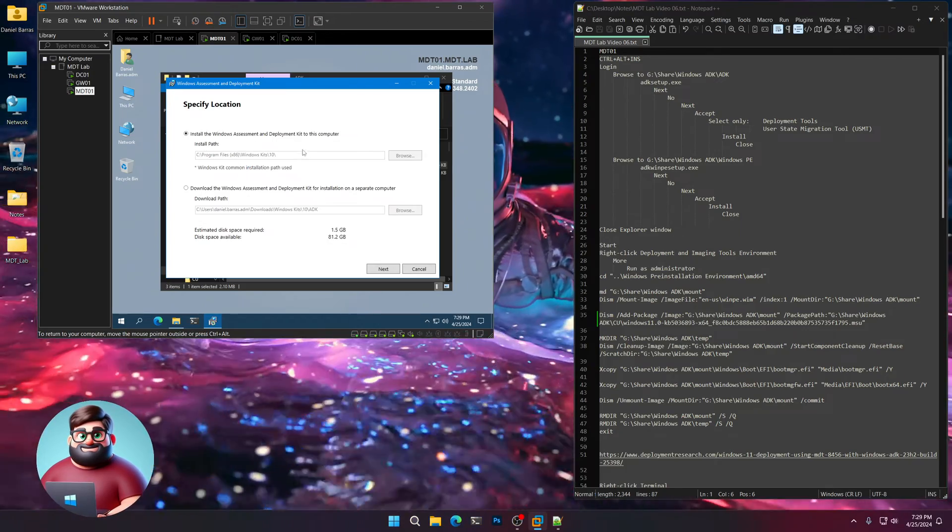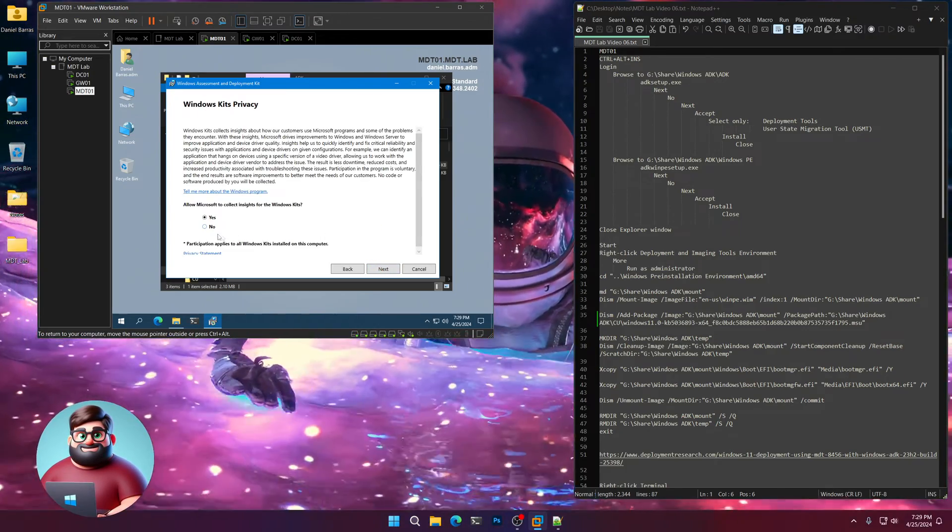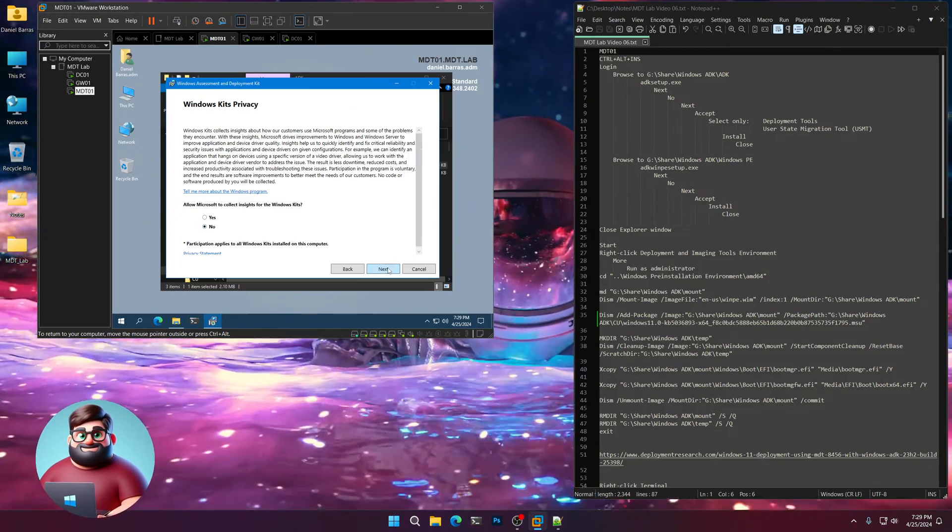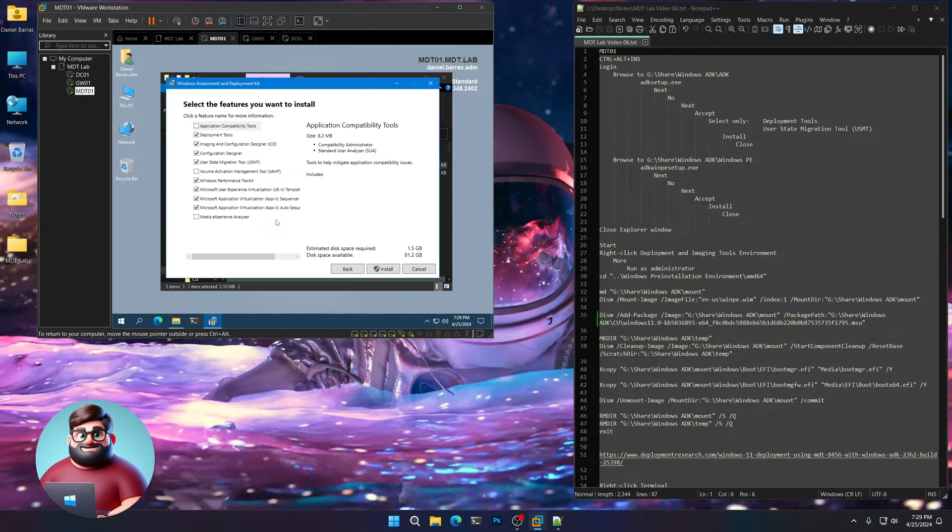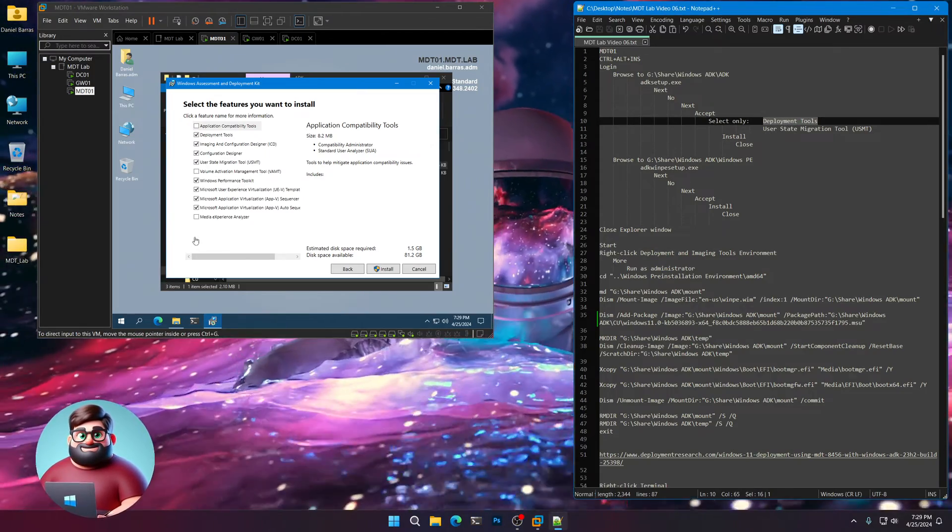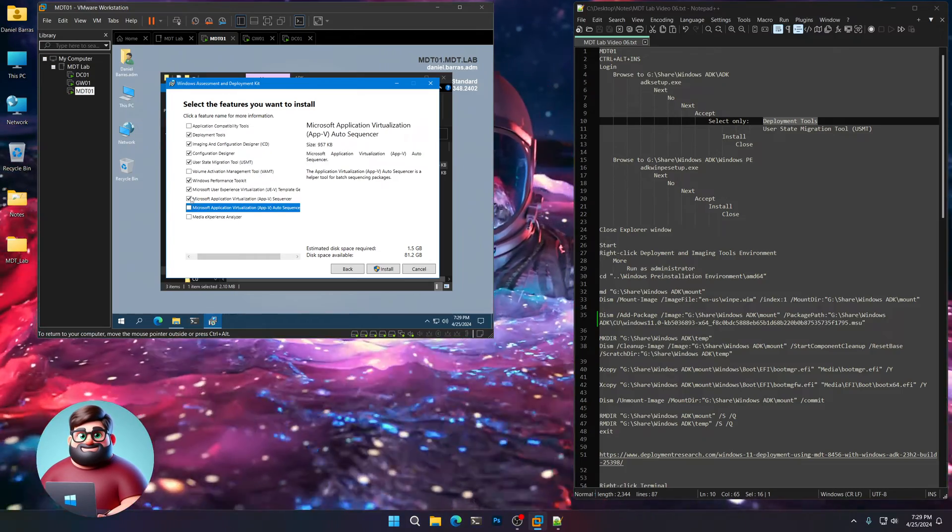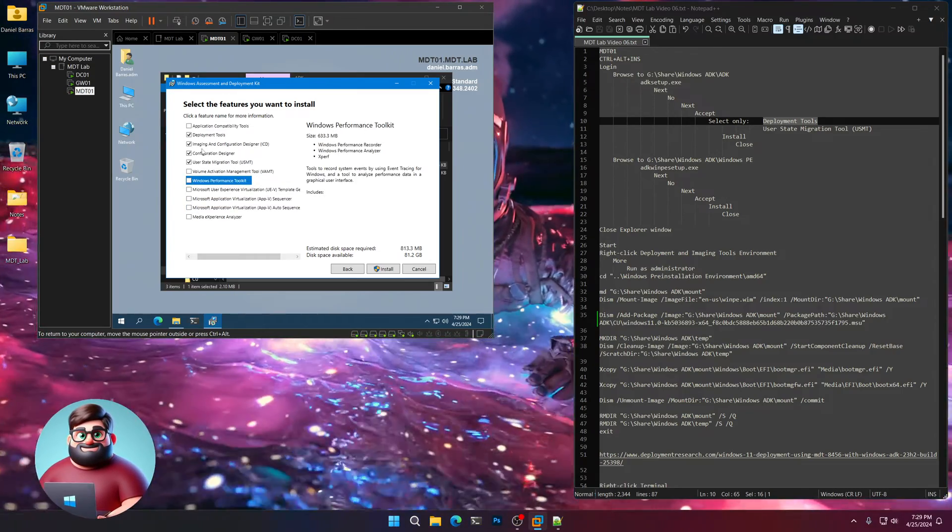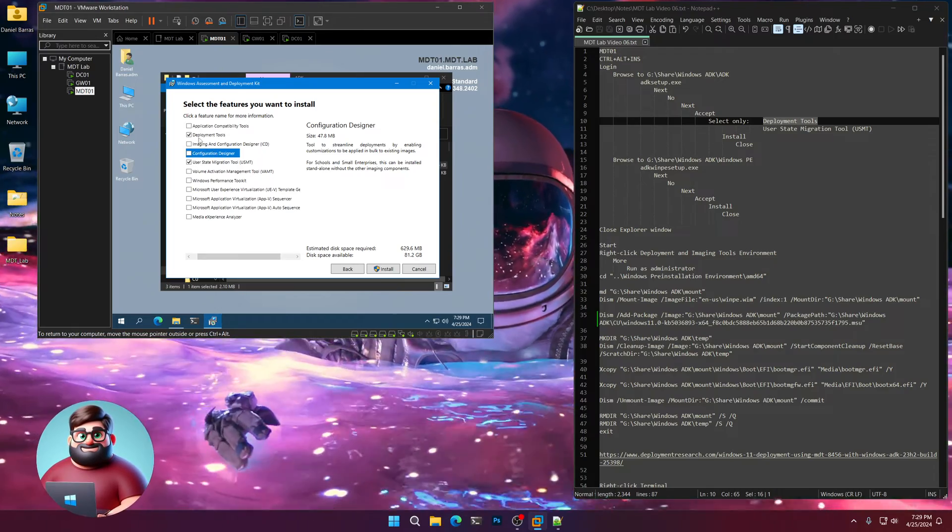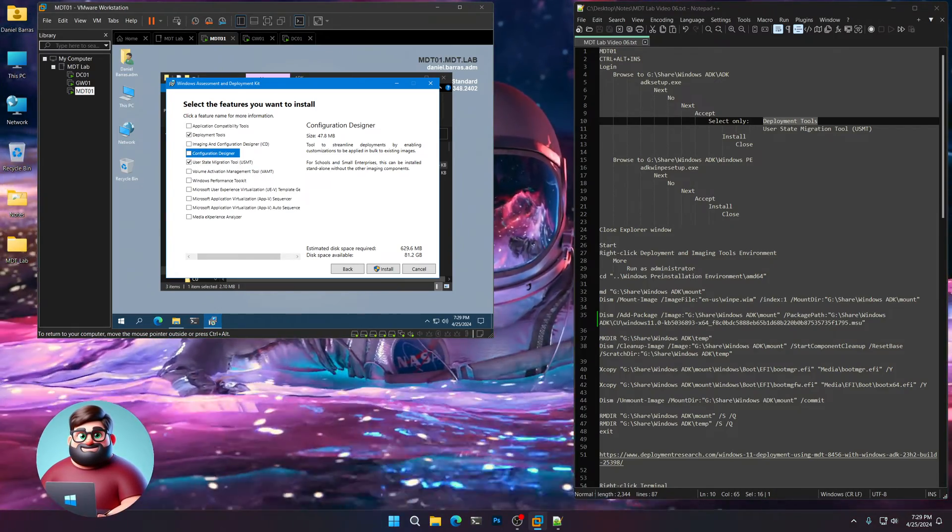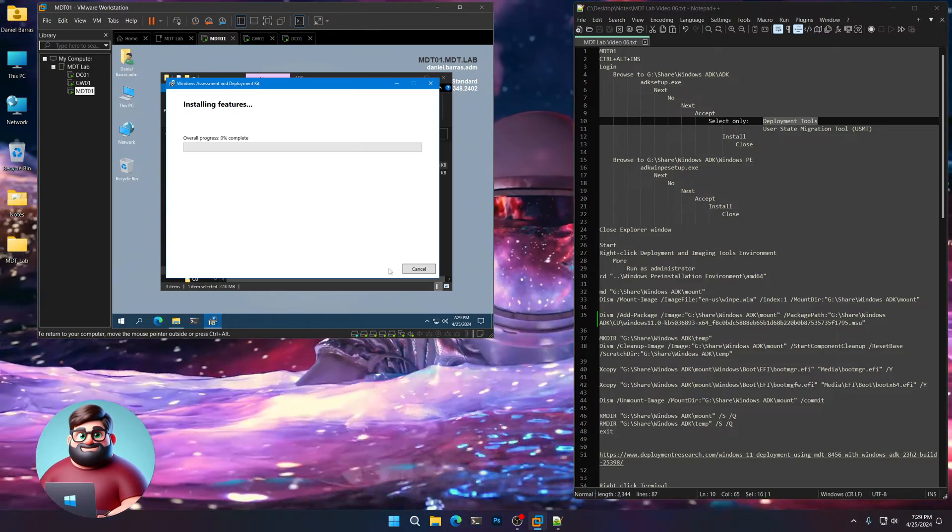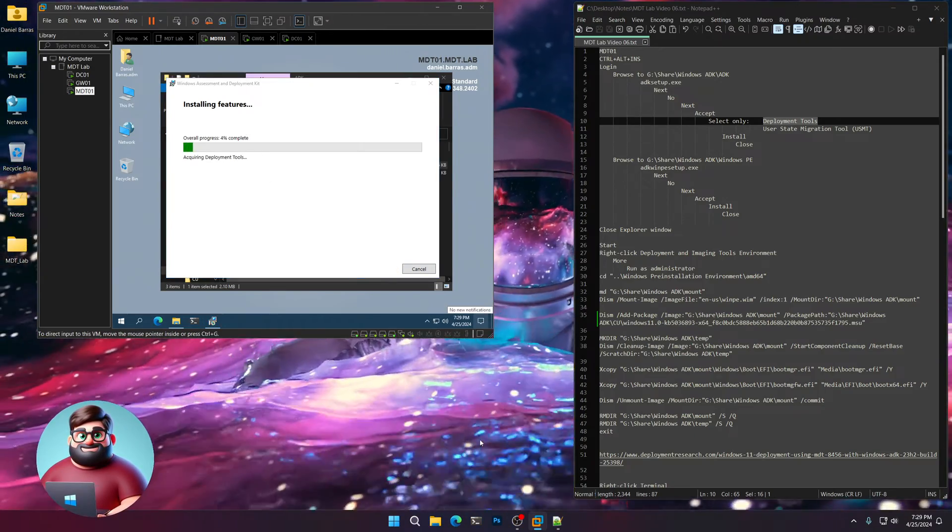Give that a moment. We're going to install. Next. No. Next. Next. And what we're going to do is we're only going to select the deployment tools and the user state migration tool. So if you go from the bottom here and just delete those and then click on Configuration Designer, it will remove that. And so we'll be left with the deployment tools and the USMT.